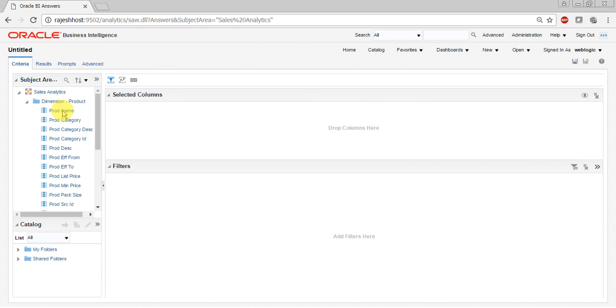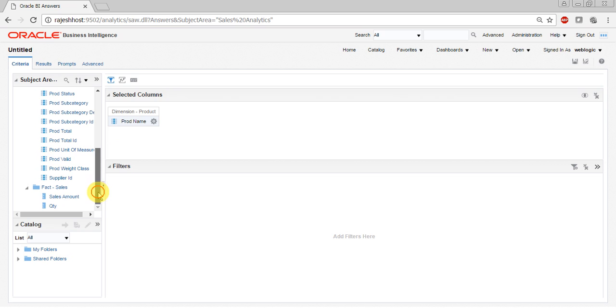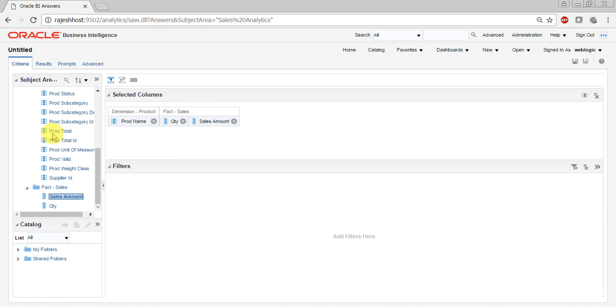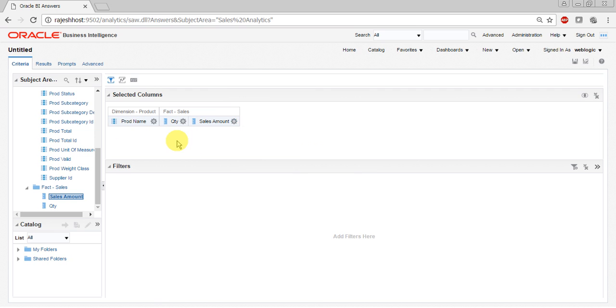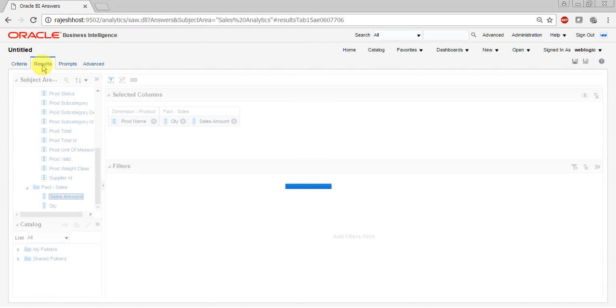Let's say I want to display the product name and the quantity and sales associated for that product. So I just double clicked on that to fetch these columns in the analysis. Just click on results tab to see how the results will look like.